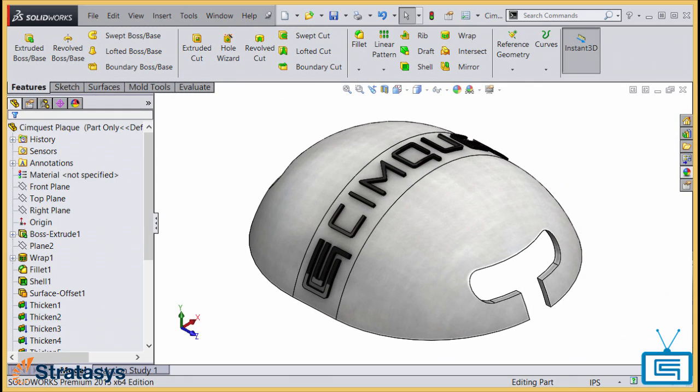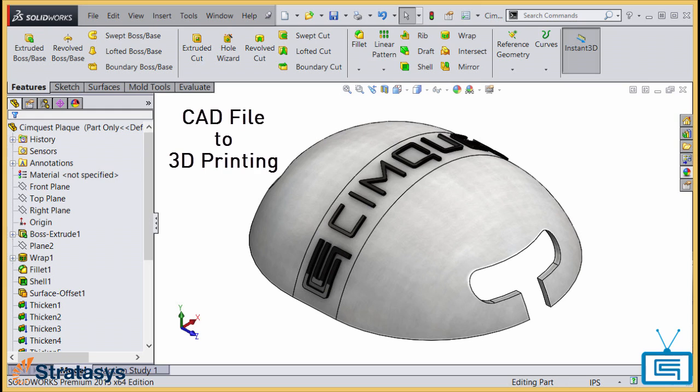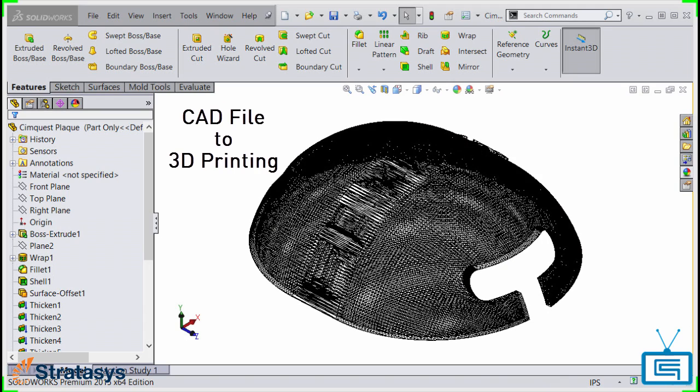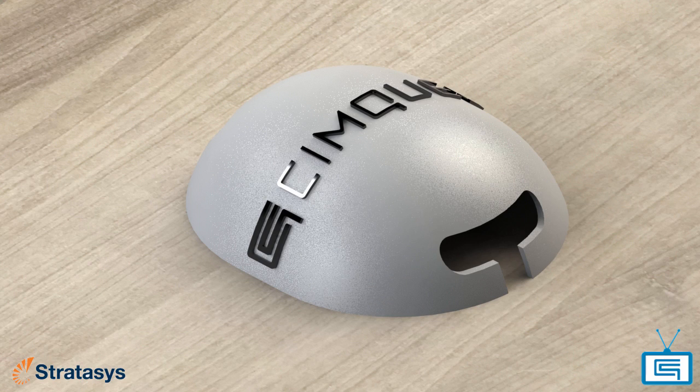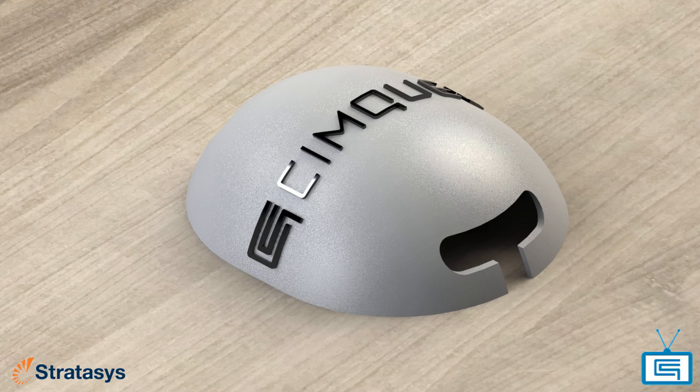As you can see, taking that leap from CAD to 3D printing is really a very small step. In a short time, you can be 3D printing your prototypes to validate and test your designs.